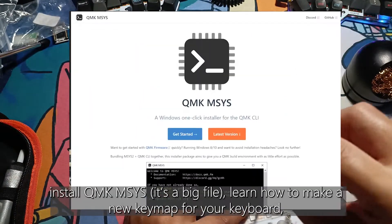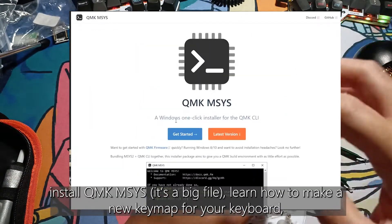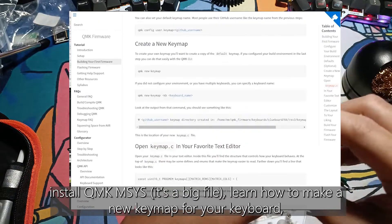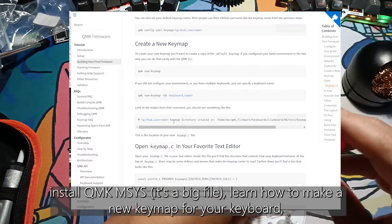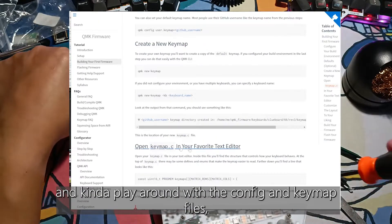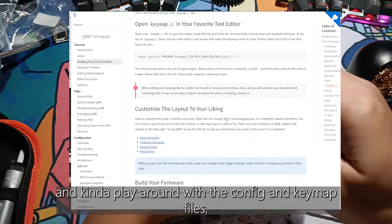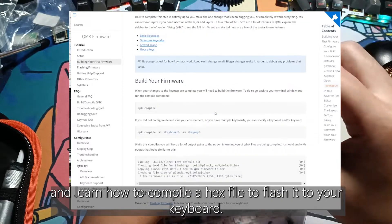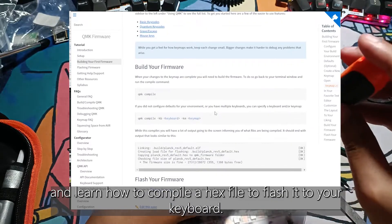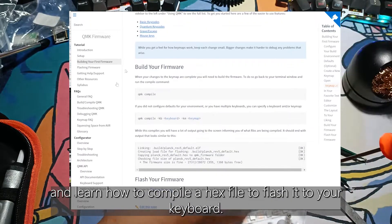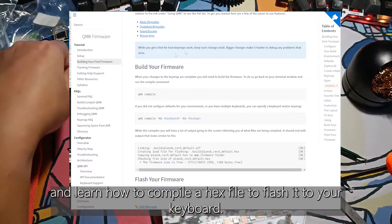Install QMK mSys, it's a big file. Learn how to make a new keymap for your keyboard and play around with the config and keymap files, and learn how to compile a hex file to flash it to your keyboard.